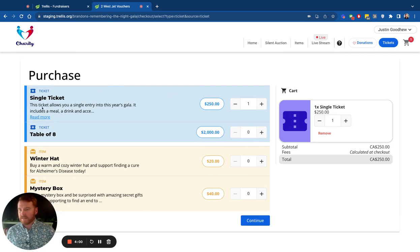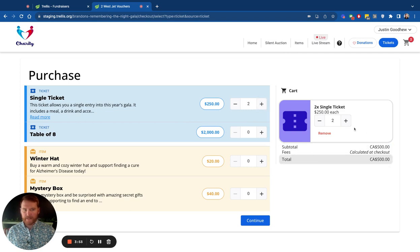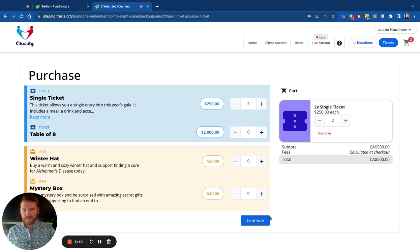As you can see, you can see some detail about the ticket. There's single tickets, or you can buy a table of tickets. So I've already gone in and added one. Let's add a second one. You can see the checkout and everything is right here.